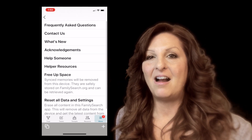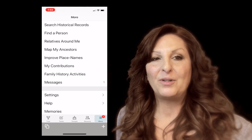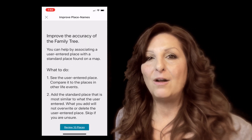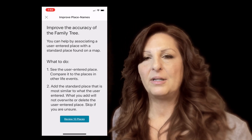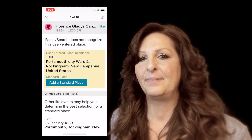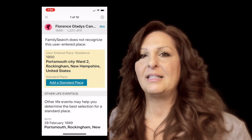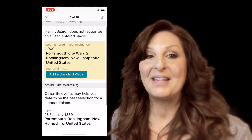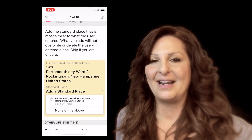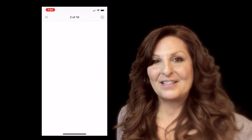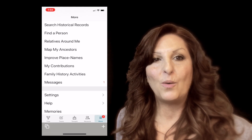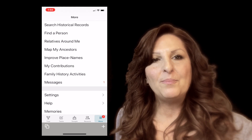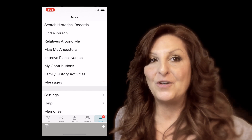There's a new function on the app called Improve Place Names. This will help us improve the accuracy of the place name so the algorithm can find the correct records for your ancestor. For example, a place listed as Portsmouth City Ward 2, Rockingham, New Hampshire will be hard for the algorithm to find. If you go to the standardized places, it becomes Portsmouth, Rockingham, New Hampshire — pick that one and you're good to go. These new features and functions are wonderful. I love the new icons and the accessibility, quickness, and ease this app now has. It gives you many more functions that the desktop version has — you just have to know where to look. Go ahead and start clicking on your new Family Tree app.